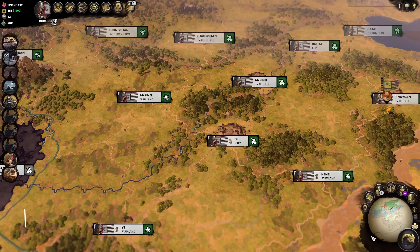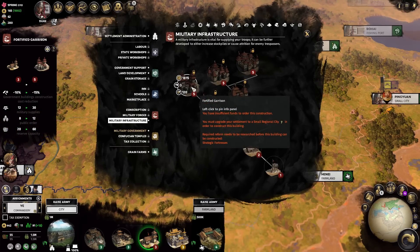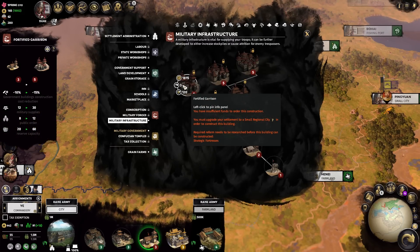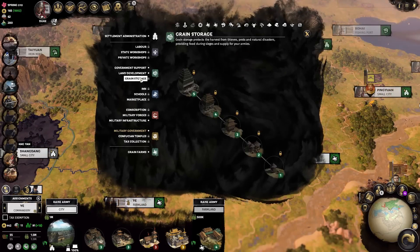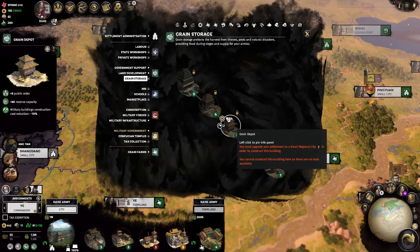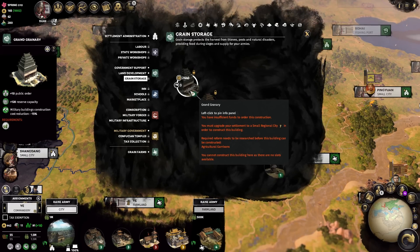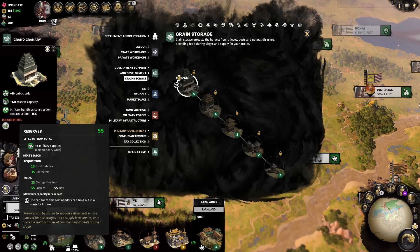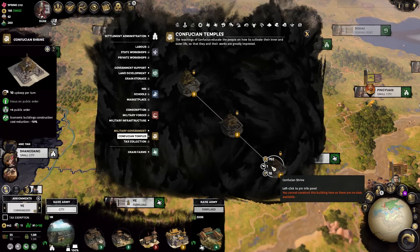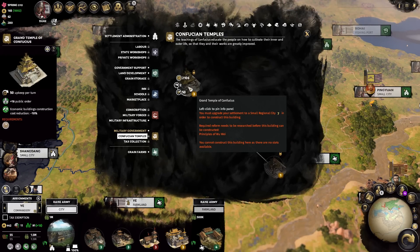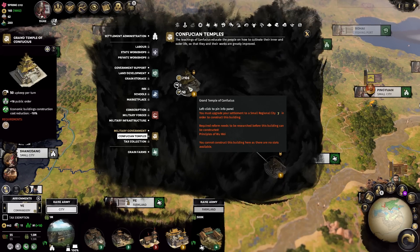There are several ways to combat negative public order. Beginning with buildings: providing up to 12 public order depending on which branch you choose, your military infrastructure will also give you additional garrison troops, making them great for commanderies you want protected from rebels or potential enemy threats. Located in the agriculture section, the grain storage building chain provides up to 10 public order while also greatly increasing your reserve capacity. A larger reserve capacity will buy you more time in a siege before your units start depleting, giving your field armies a chance to reinforce and break said siege.